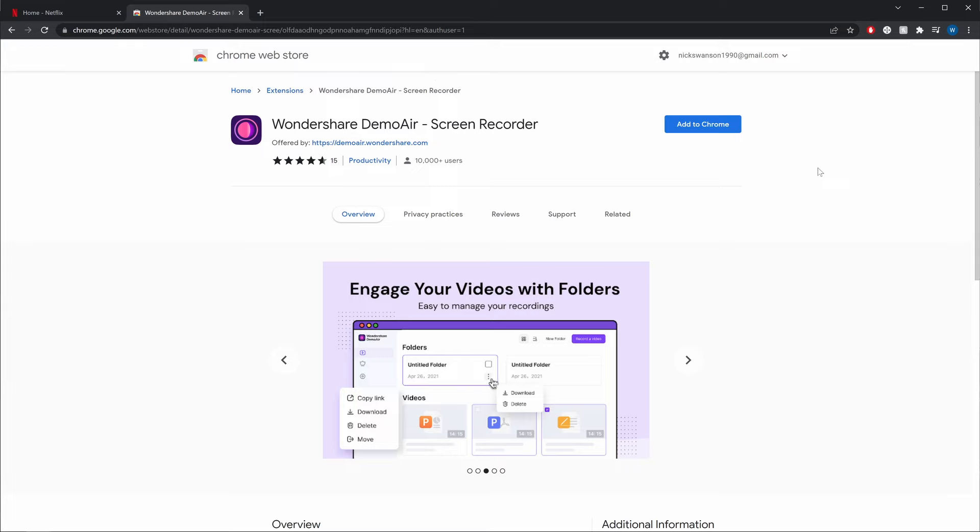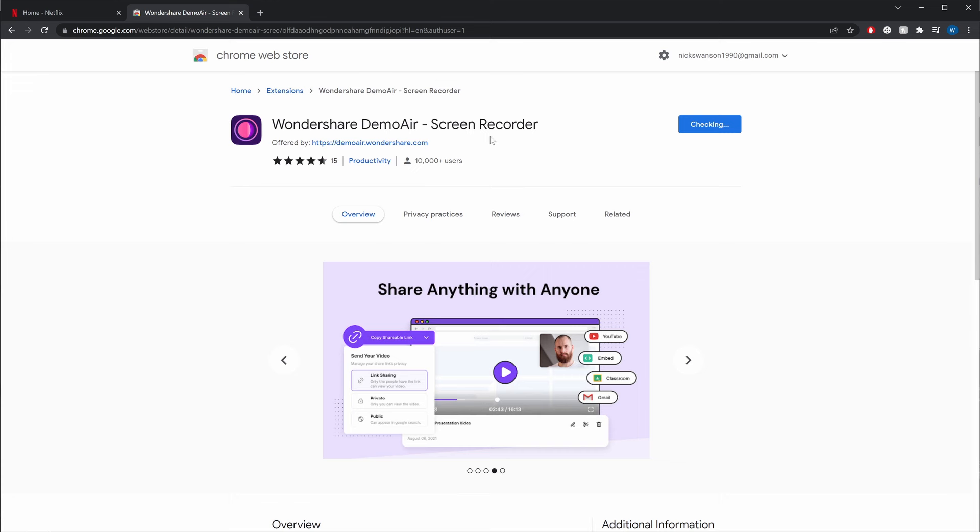With that, I found another method that can be used to capture Netflix content. For that, you just need a Chrome extension — Demo Air — and the rest is a piece of cake, so let's jump straight into it. Demo Air is basically an extension that can be installed on your web browser, and you can record Netflix online in just a matter of a few clicks.